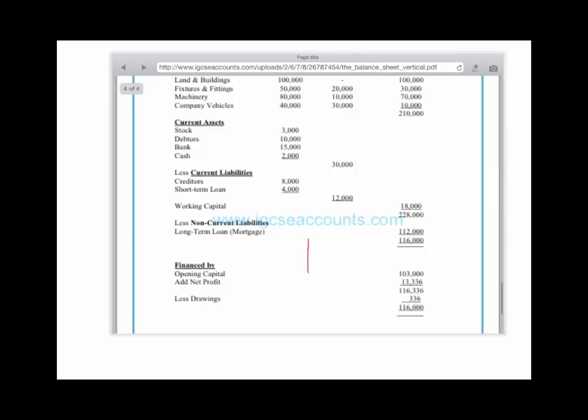Adding our $13,336 of net profit gives us a total of $116,336. The owner then took $336 out of the business for personal use, which leaves us with the balancing figure — double underlined — of $116,000.